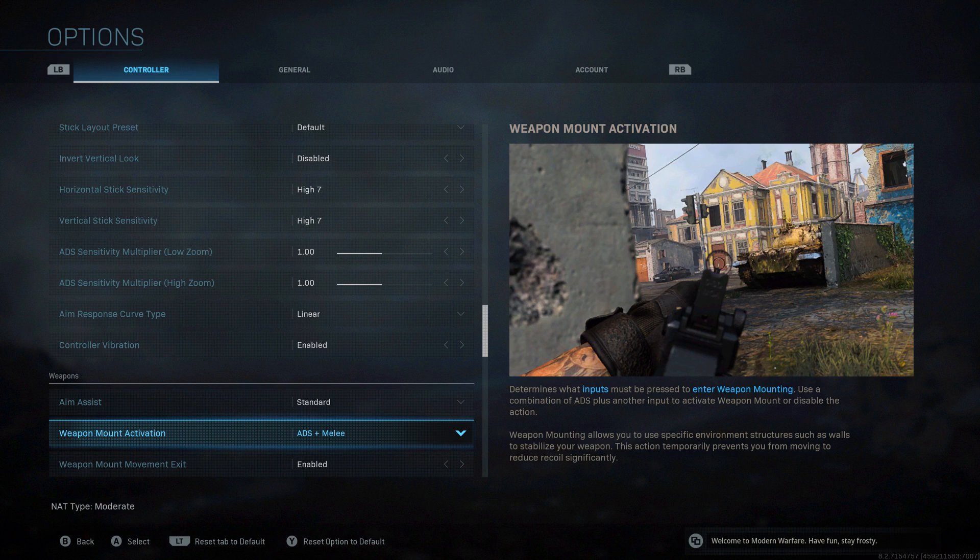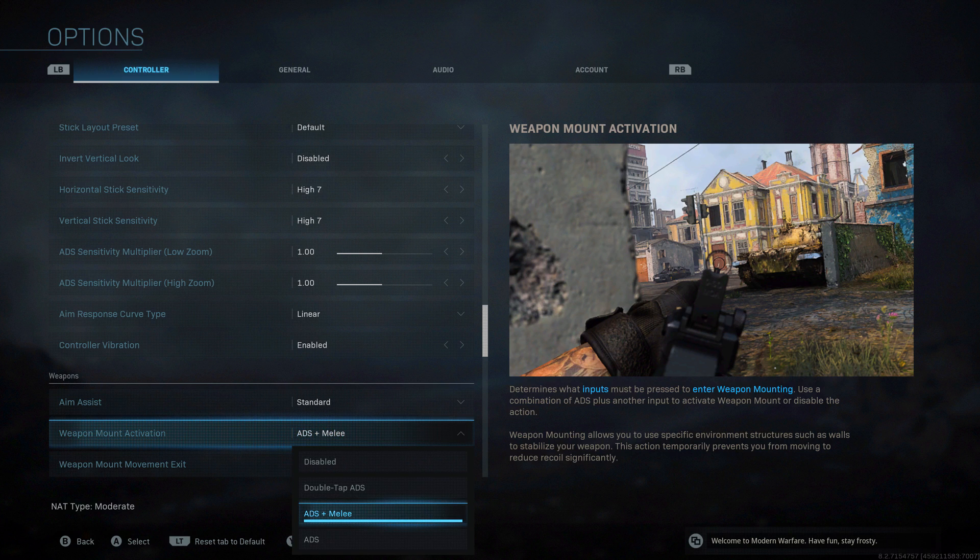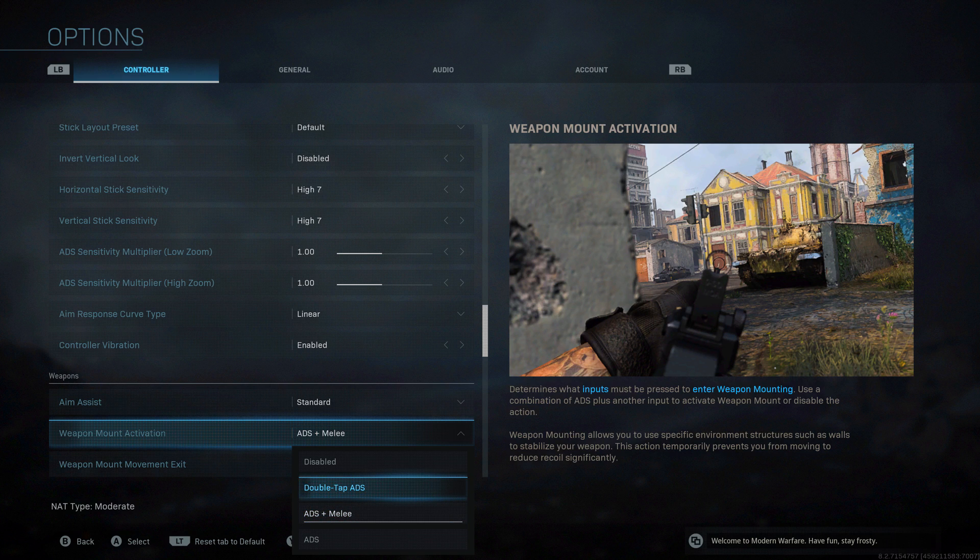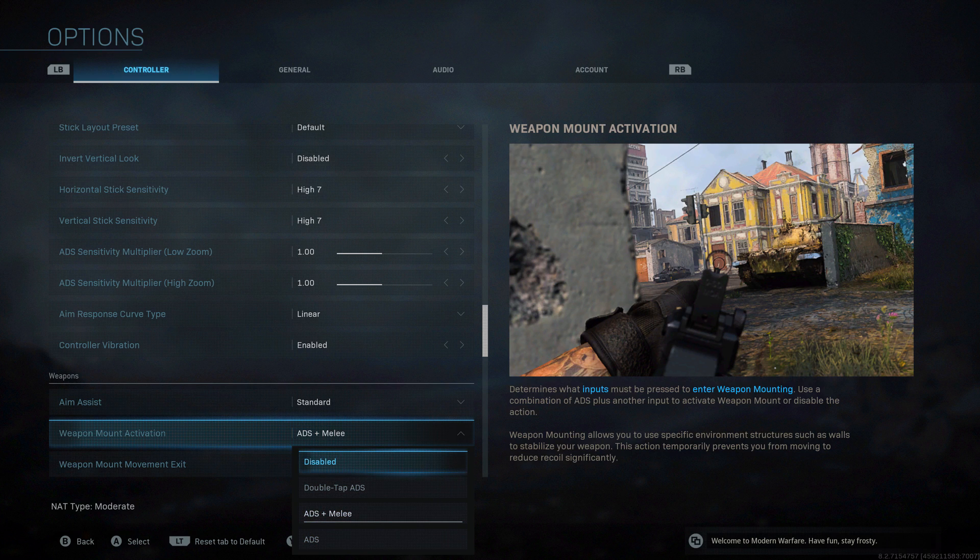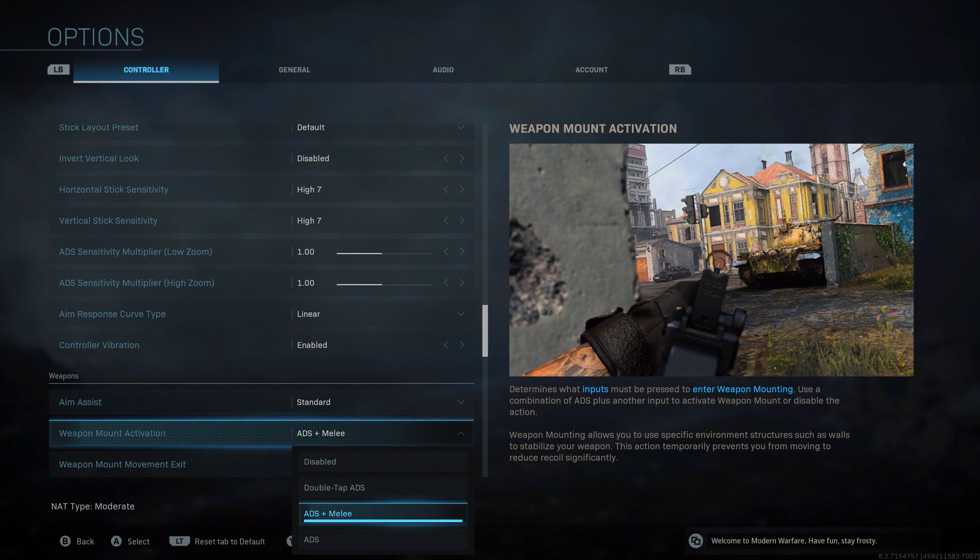Weapon mounting. This is when you can go up to certain surfaces and look around them or over them and reduce your recoil. The standard is you hit ADS and then melee, and you'll be in that stance and mount your weapon. Maybe that will feel really natural for you when you're playing. You can change it to double tap ADS. To me that sounds like it's going to be a bit weird, get in the way sometimes when you go to aim at something, change your mind, want to aim again, it's going to mount. Or just have it auto lock on to mounting if you're near it by just hitting ADS. Or if you don't want any mounting at all, you could disable it.